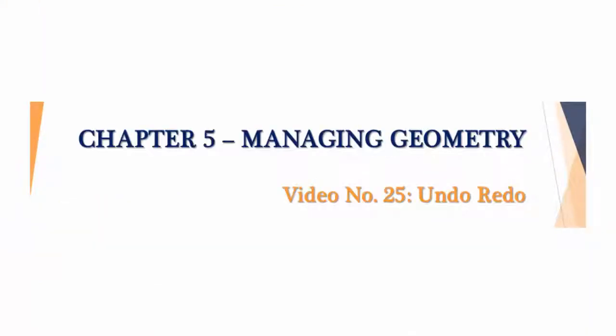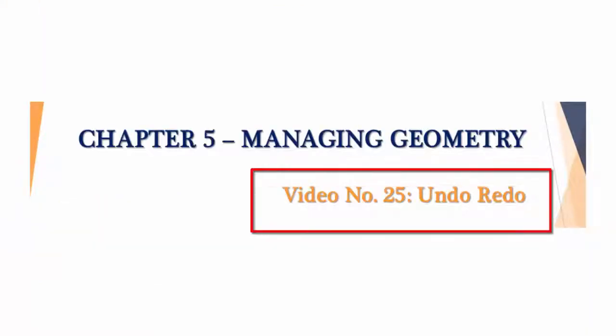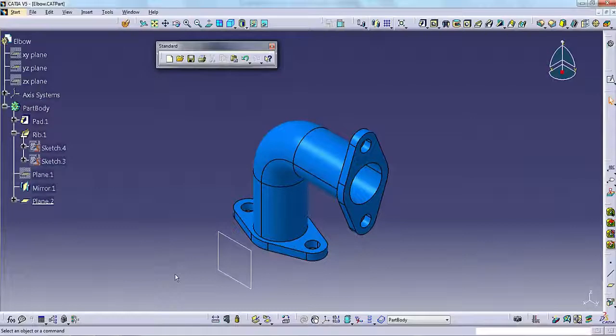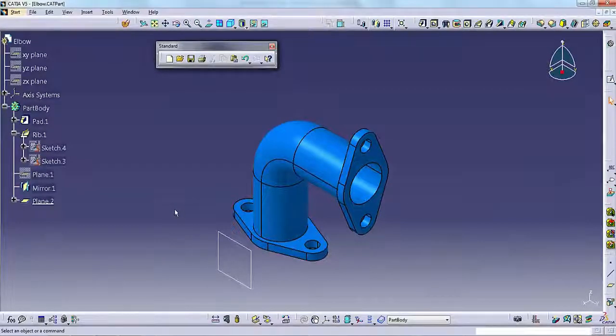Hello and welcome. In this video lesson you will learn about undo and redo within CATIA V5. So let's get started.